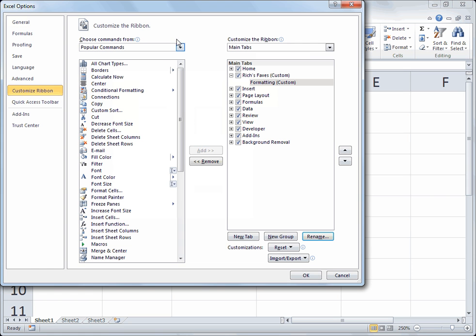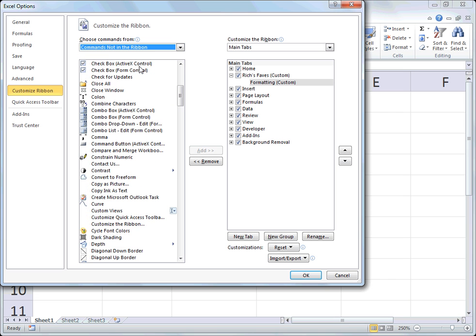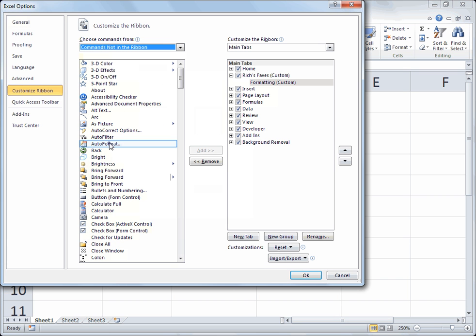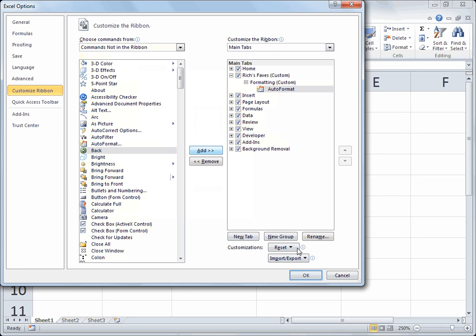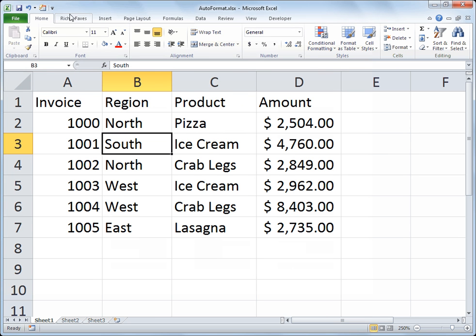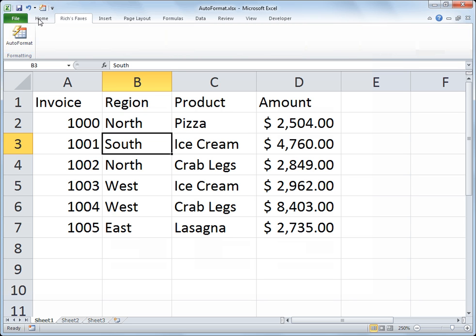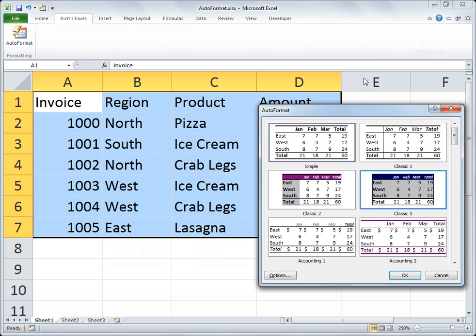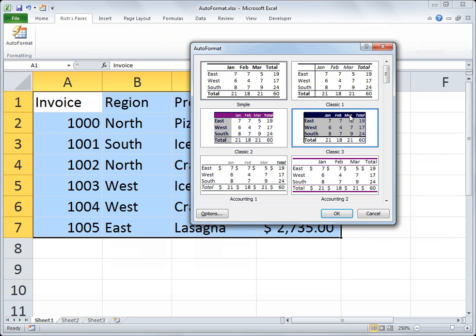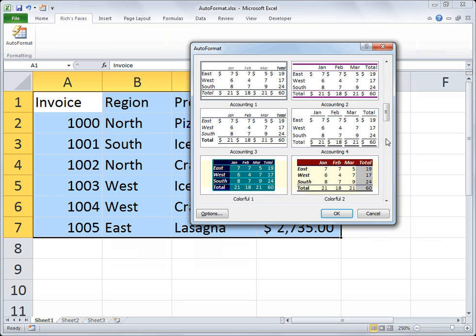Now I can add whatever icons I want, including Auto Format. I'll go back on the left and choose Commands Not in the Ribbon, get the Auto Format command, and add it to my new ribbon tab, then click OK. In either case — whether you've put it on your Quick Access Toolbar in 2007 or 2010, or on your own ribbon tab in 2010 — when you click Auto Format you get a dialog box of different formats that combine a series of borders and formatting elements to the range of contiguous data.